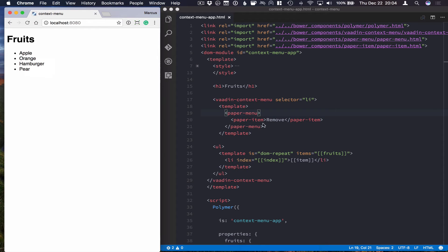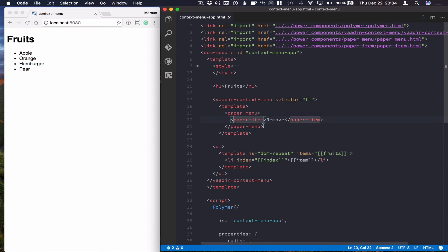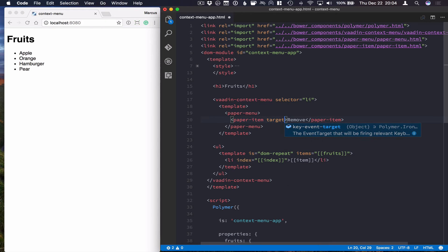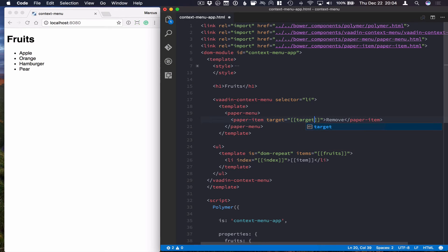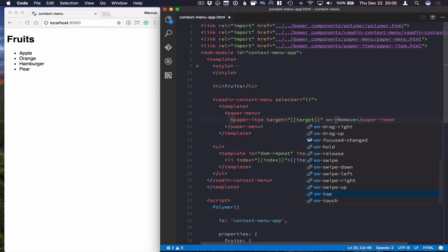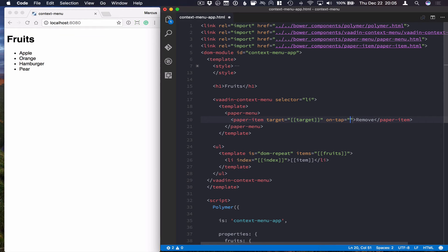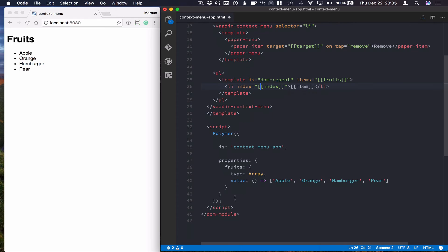To do that, we're going to do a couple of things. First of all, we want to keep track of the target — basically, what list item got right-clicked so that we know to remove the right one. So we're going to save the target here. Then we're going to define a method that will get called when the item gets selected, so we'll define onTap equal to remove, which is the method we're going to call whenever we want to remove an item.